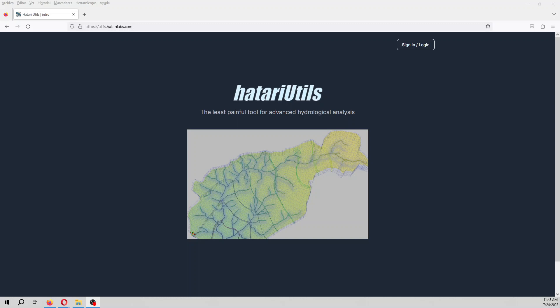Hi, my name is Olmo Toya and welcome to this tutorial. In this tutorial, what we are going to do is delineate watersheds online with Hatari Utils.